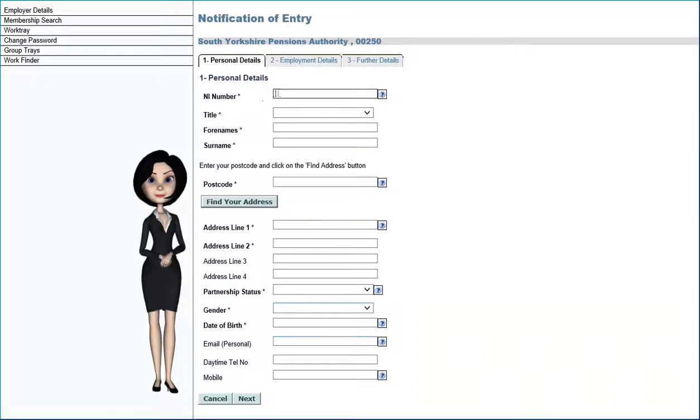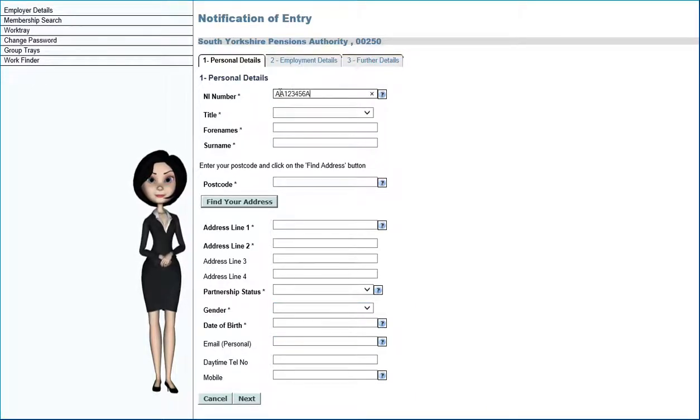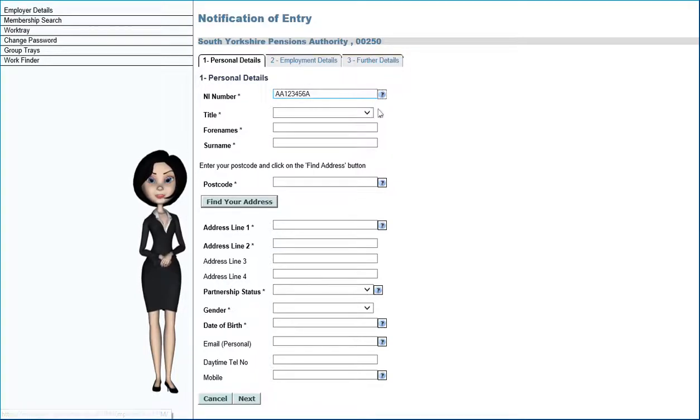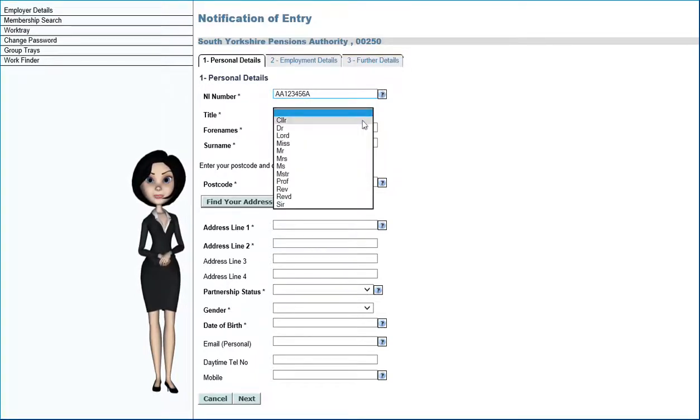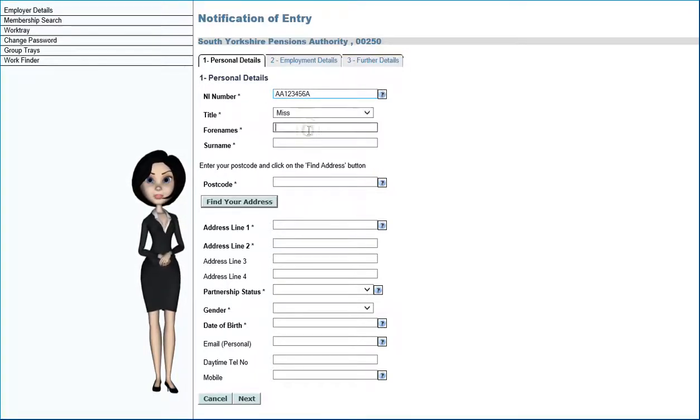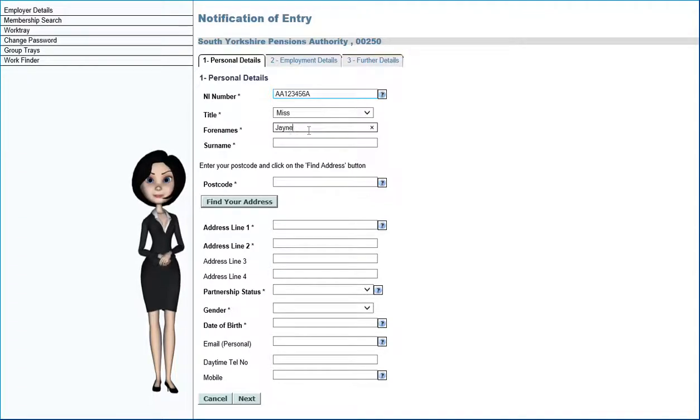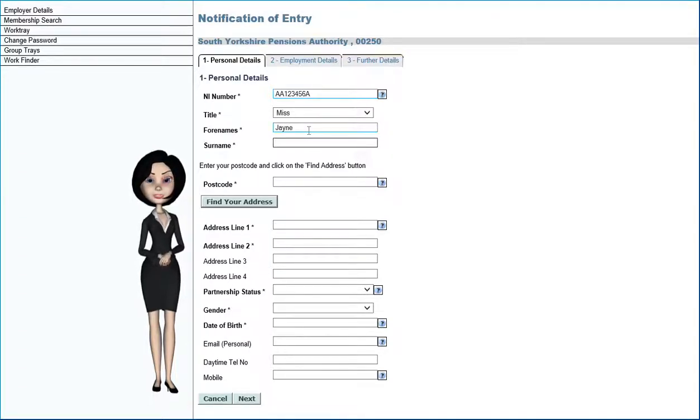Then select the notification of entry form. All fields marked with an asterisk are required. Choose the member's title and enter the new member's forenames along with their surname.